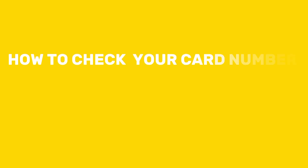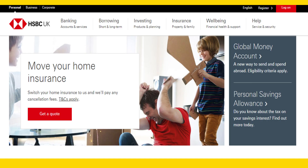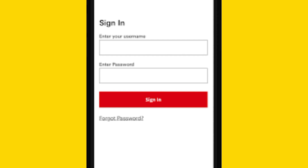How to check your card number in the SSBC app. First, open the SSBC app on your mobile device and log in using your username and password. Then, once logged in, navigate to the section of the app where you can view your account details or manage your cards.